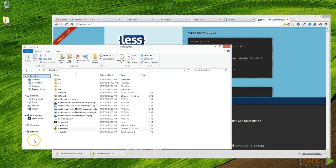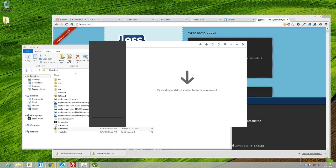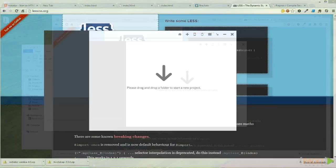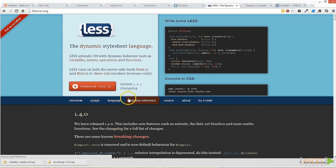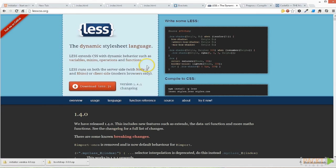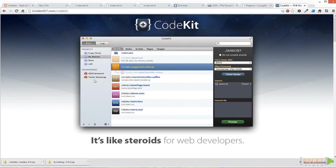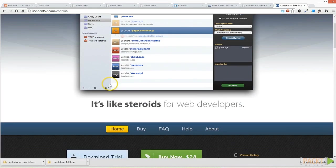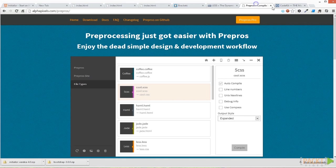On Windows I'm going to be using an application called Prepros. Prepros is an application that's actually going to do some of the preprocessing of our LESS files locally on our desktop. Prepros is a brand new Windows local preprocessor. On the Mac I encourage you to go take a look at CodeKit. It's like steroids for web developers—an incredible app that does a lot of thinking for you. It does cost a little bit of money but I really encourage you to take a look.